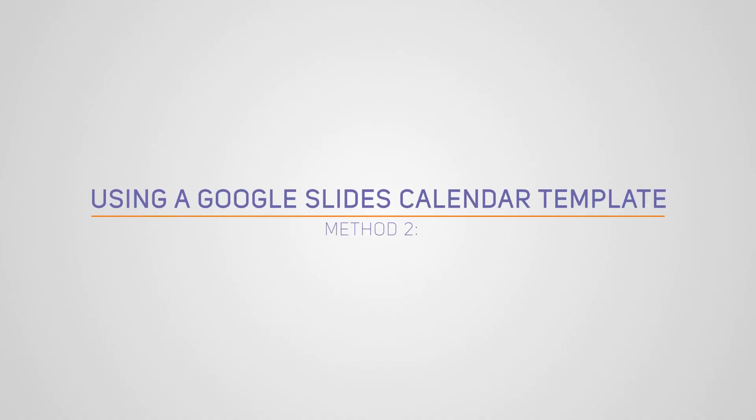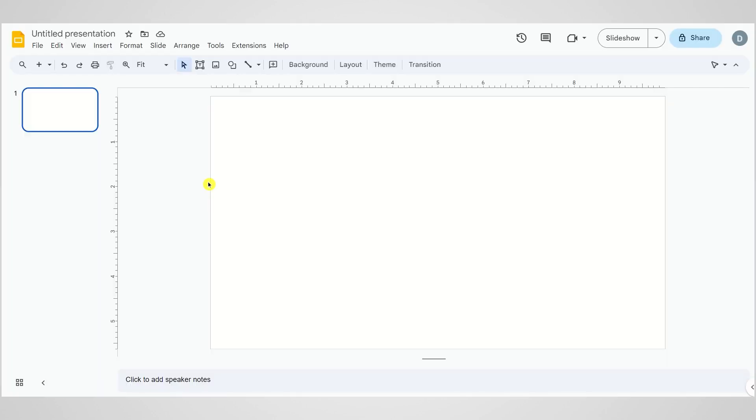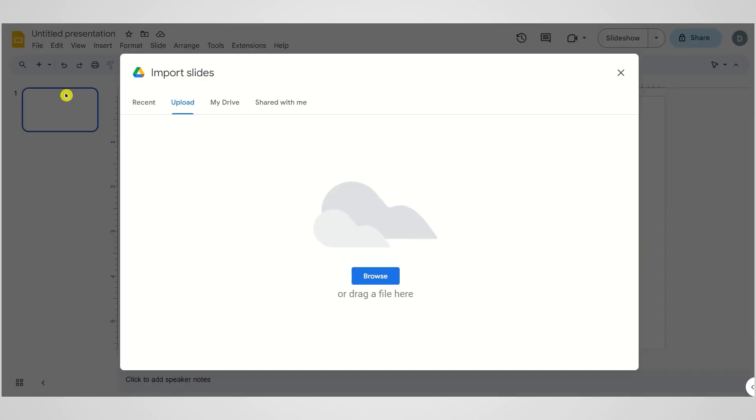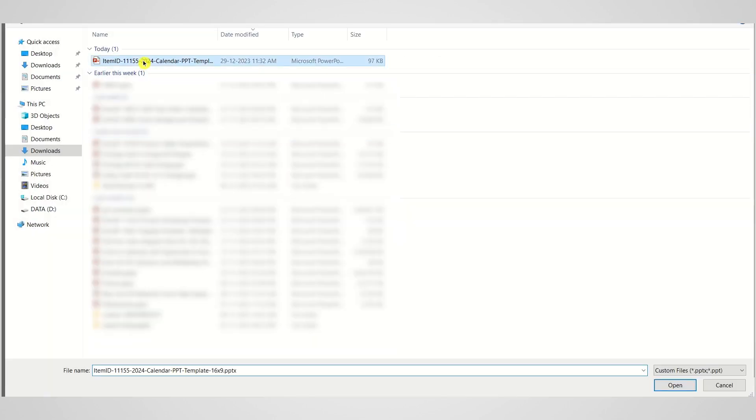Now, onto the second method: using a Google Slides calendar template. Open your presentation, go to File, and click Import Slides. Choose your downloaded calendar template.